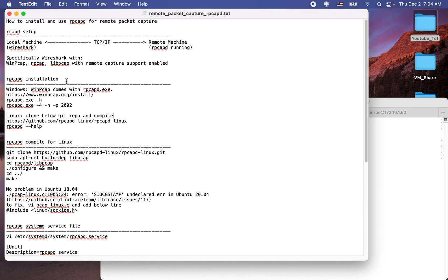Next, let's talk about how we can install the rpcapd program. As I mentioned, the remote machine can be a Windows machine or a Linux machine. In the case of Windows, it is very easy to install WinPcap — the rpcapd program. All you have to do is go to the website, download the WinPcap program, and then just install it. By default, the WinPcap program comes with the rpcap program. After the installation, if you go to the installation folder, you are going to see this program.